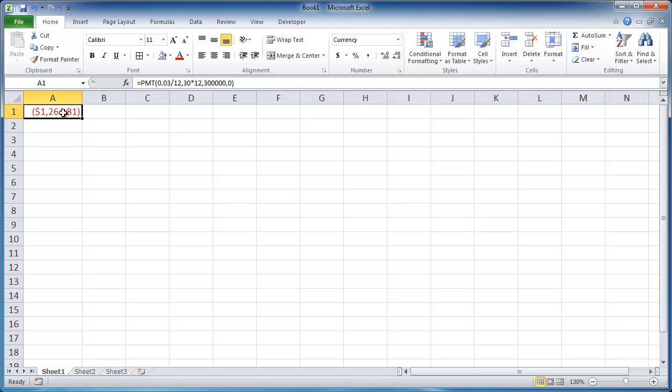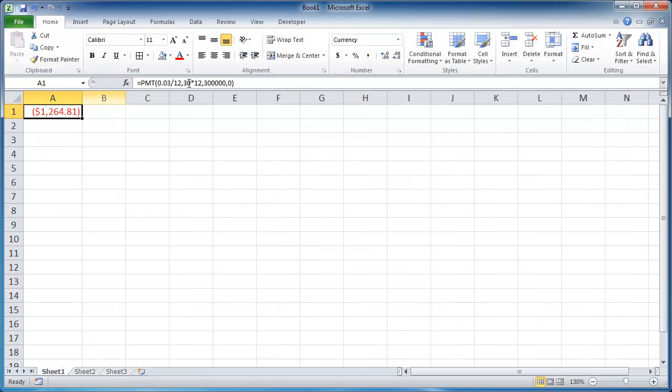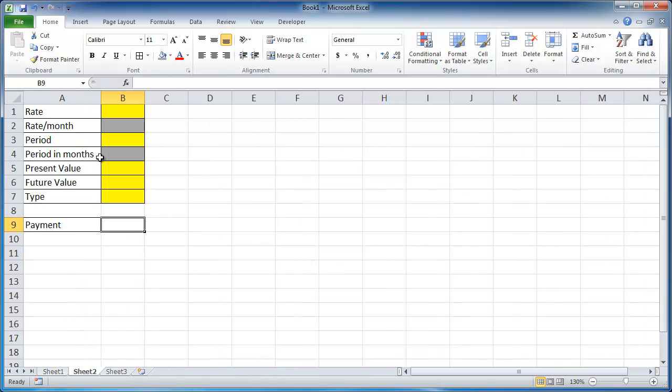So instead of doing this, if you have situations where you like to kind of test it, you can instead put the arguments in a column here, and put the payment here. And instead of typing in each of the values each time, you can just change one of the cells here. So let's say, for example, we had our rate.